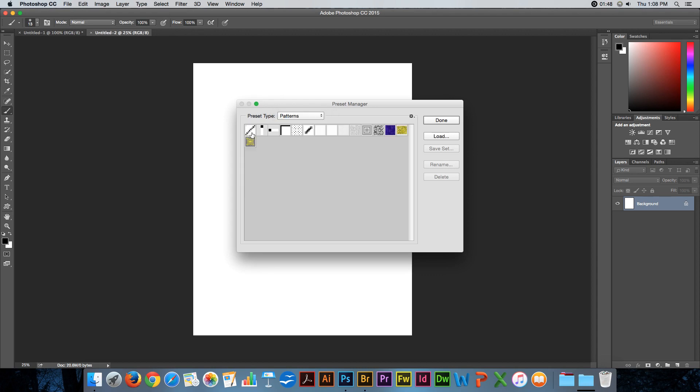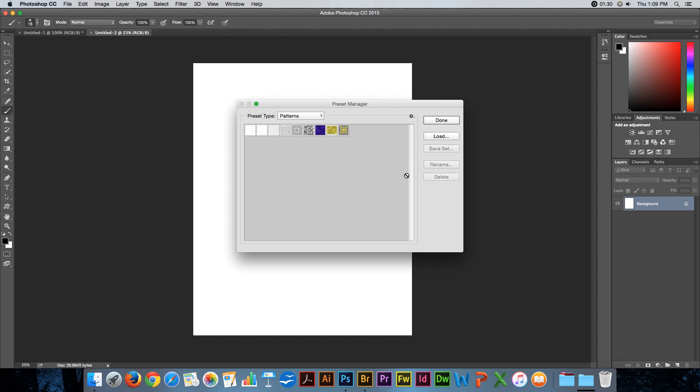If I have patterns in here that I don't want, I can select them either by choosing the first one, shift-clicking on everything in between, or using my command or control key to pick and choose. I can hit delete.